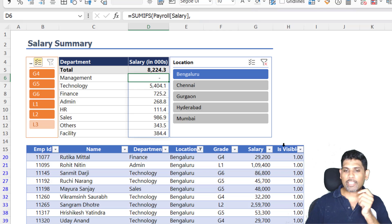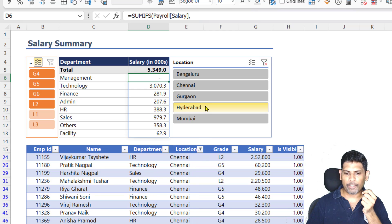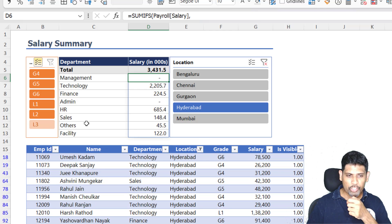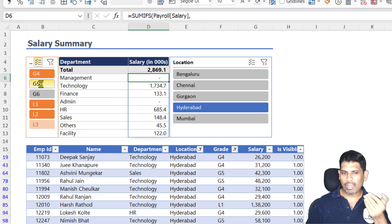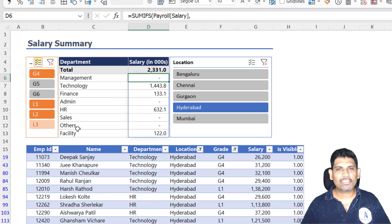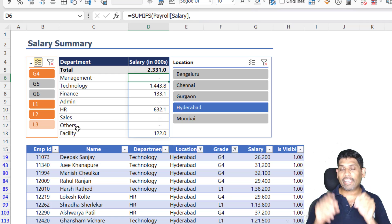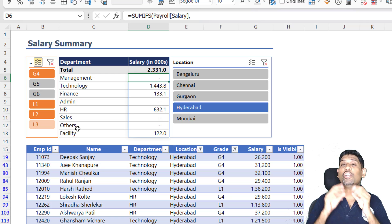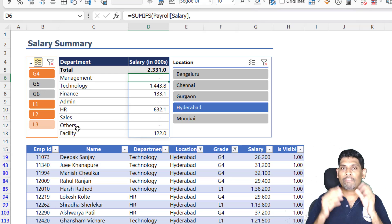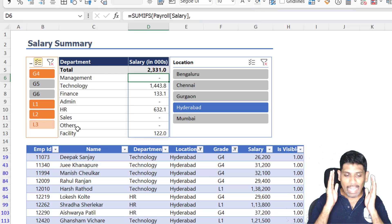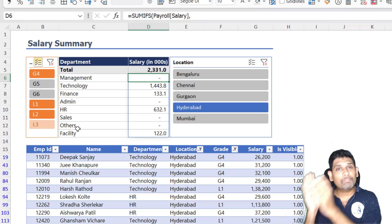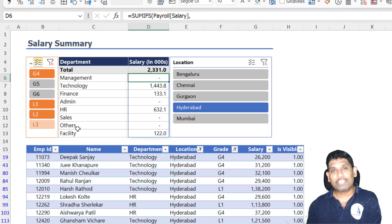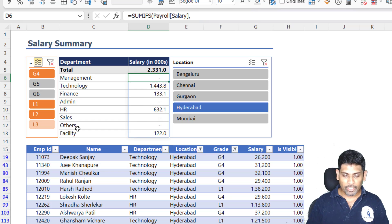So you can see here that when I filter for different locations or grades, my answers are automatically changing, right? So think of this. We can, that means, control any of the functions where we can say I only want to take into consideration the visible cells.